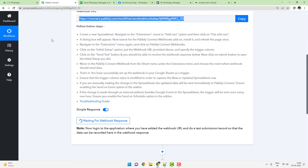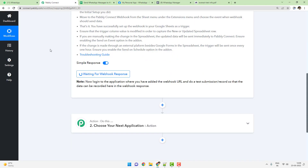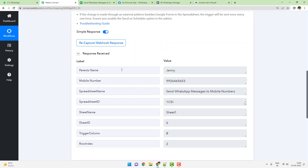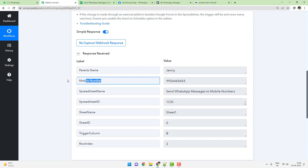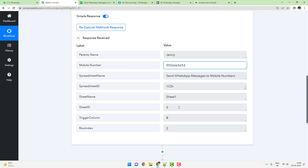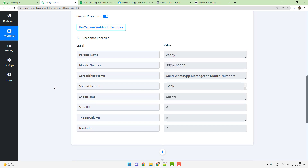Coming back to Pabbly Connect, you can see the parent's name is captured as 'Jenny' and the mobile number is captured as well. There are multiple data fields, but we only need the parent's name and the mobile number right now.